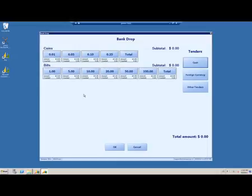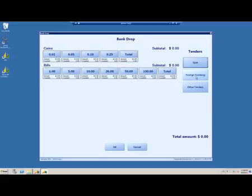I'm gonna do backdrop. What happens here is I see a form with all the denominations of the default tender type for the store. In this case it's US dollars, so I see these denominations. I can count those, or I can choose to count different currency, different tender types, or all the tender types that are set up in the system.